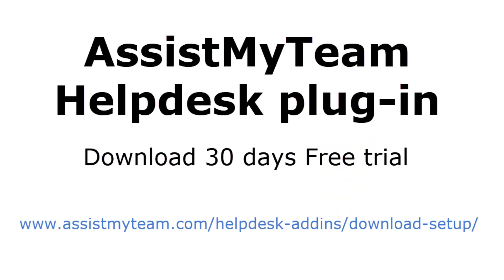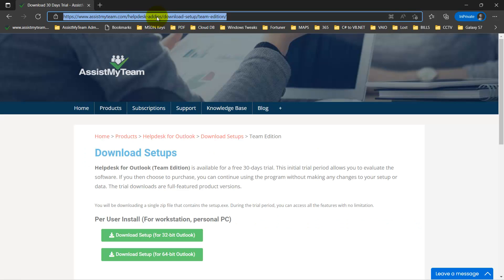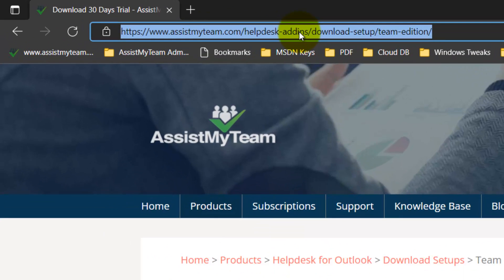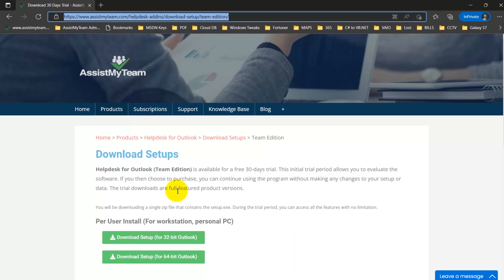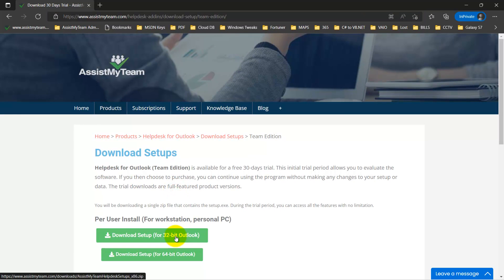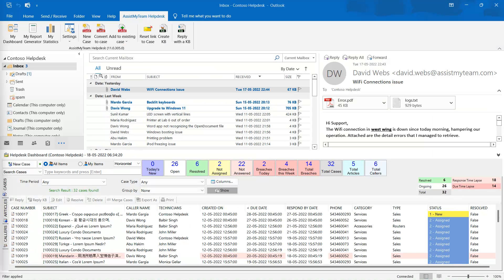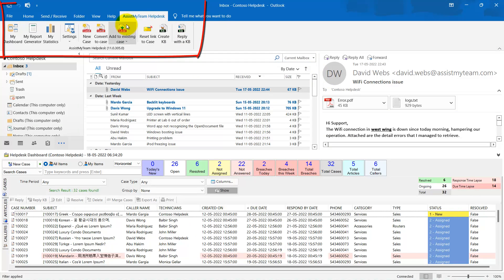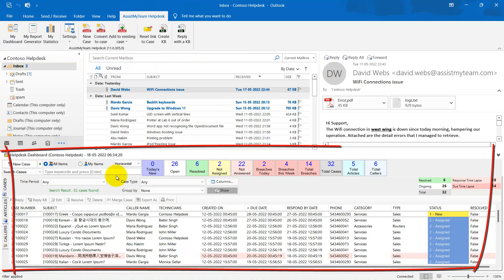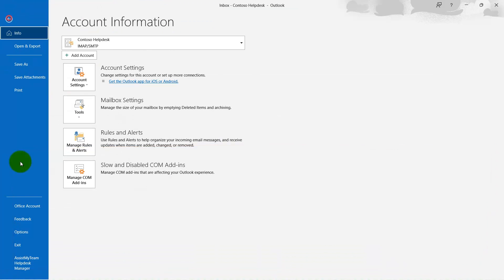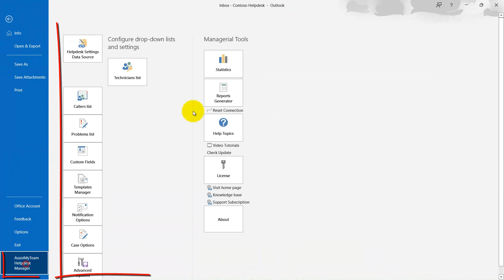You can download and install a free, fully functional 30-day trial from the website www.assistmyteam.com/helpdesk-add-ins/download-setup. If you have installed the helpdesk plugin successfully, it should show up under your Outlook ribbon, on the lower sections of your Outlook, as well as in file menu.